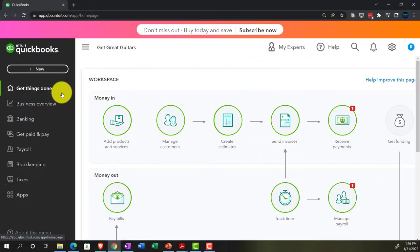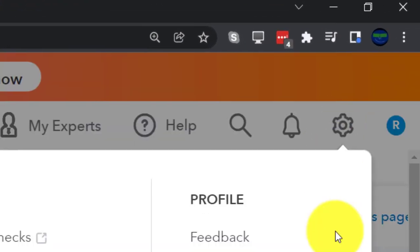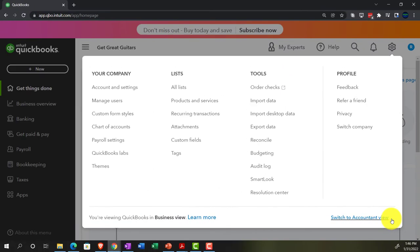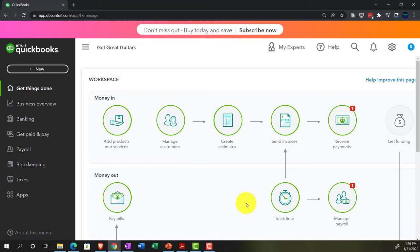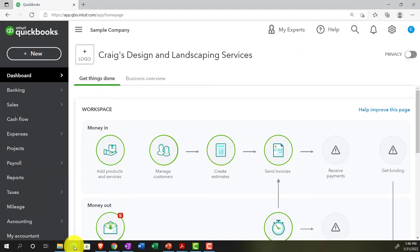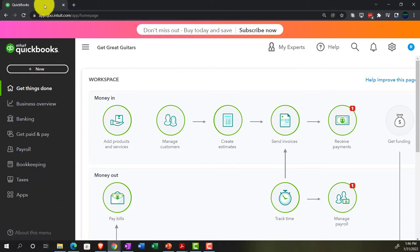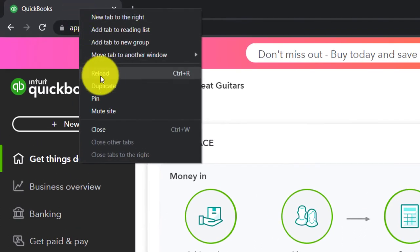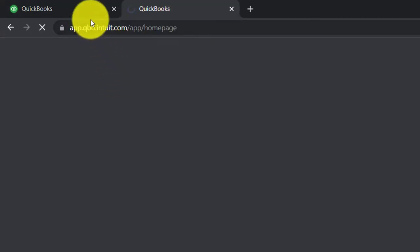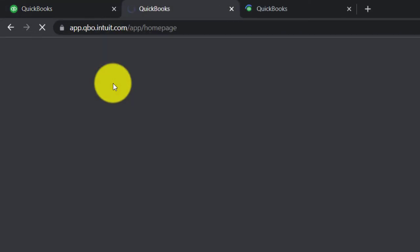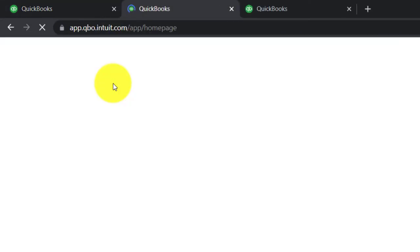You can switch to the accounting view by going to the cog up top and switching to the accounting view down below. We'll be toggling back and forth between the two views. Currently in the accounting view, going back to Get Great Guitars, we're going to open a few tabs by right-clicking on a tab and duplicating it.